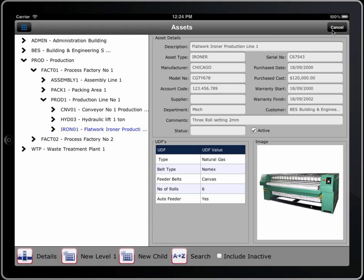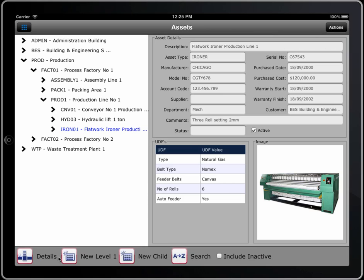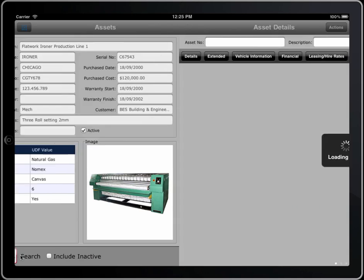There are many actions you can perform here, and by clicking on that button there you can actually delete an item, duplicate the entire tree which means the entire tree and all the children, move something around, and even rename an asset. Oftentimes in maintenance management we need to rename assets because we get it wrong. But for that item I'll just cancel out of that and we'll go look at the details of it.